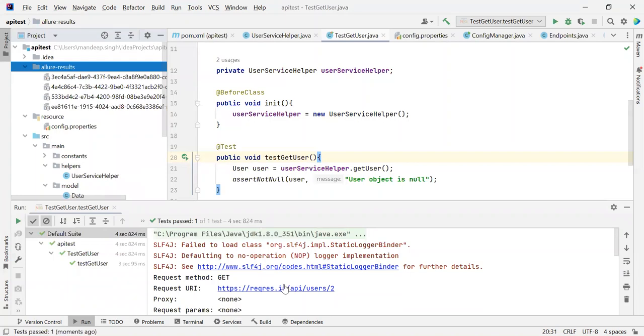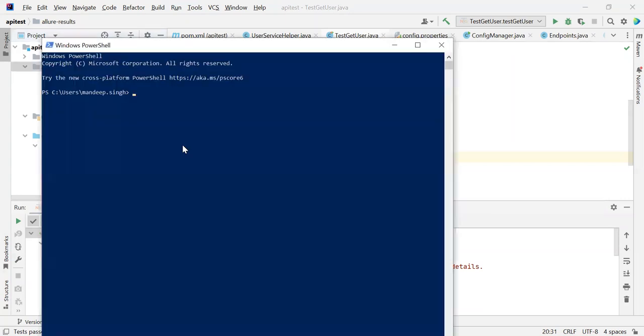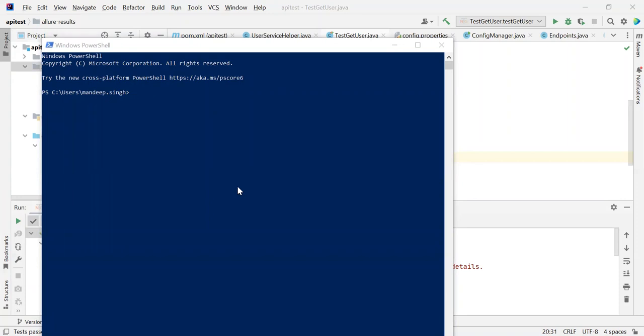So for that, what we need to do is go to PowerShell and install Allure on Windows. To install Allure, we first need to install Scoop. Scoop is a utility. To install Scoop, we go to PowerShell and type this command.